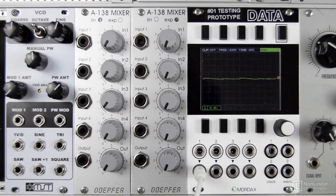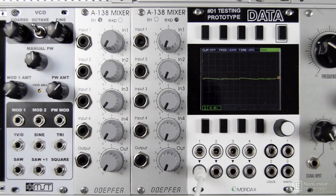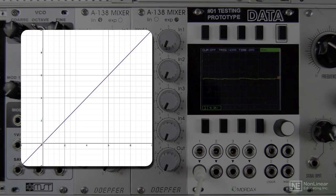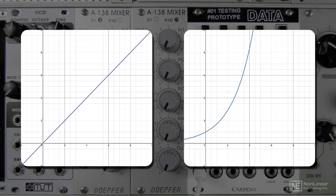A linear response is just a simple straight line — it moves from one value to another. An exponential curve is exactly that: a curve. Here's a linear graph on the left of the screen, and you can now see an exponential curve on the right.